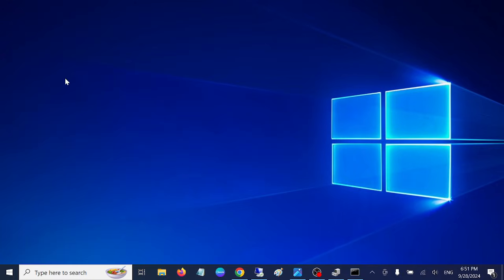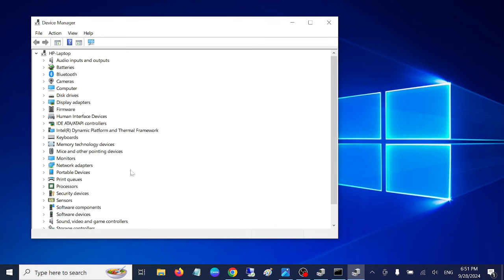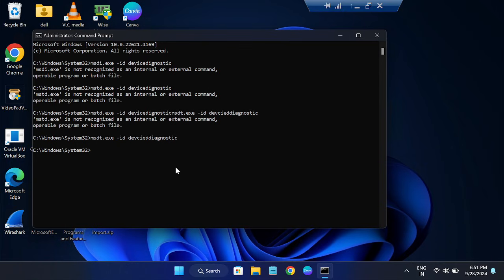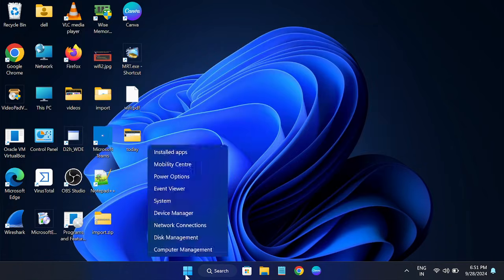I have two devices here. This is my Windows 10 laptop and this is my Windows 11 laptop.